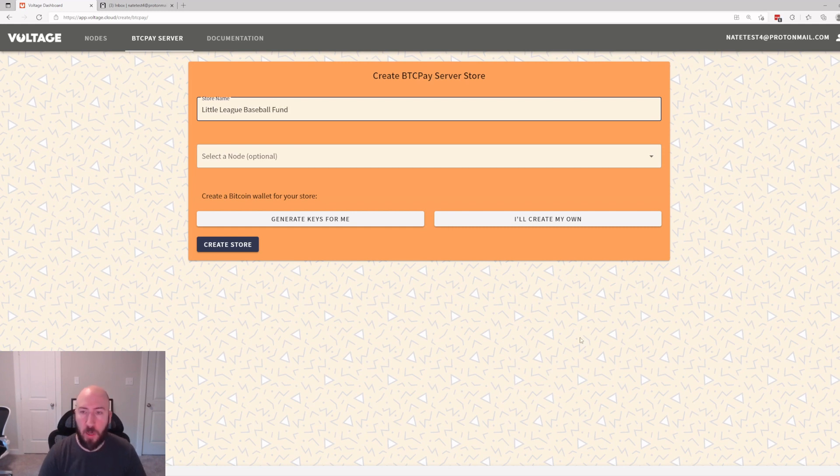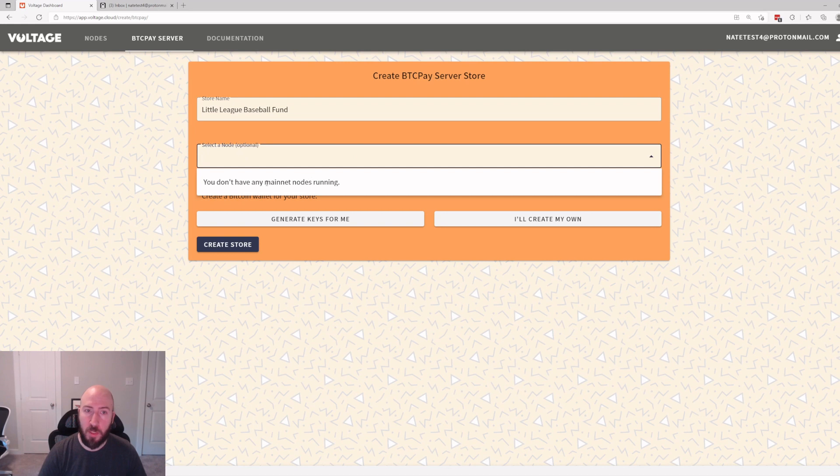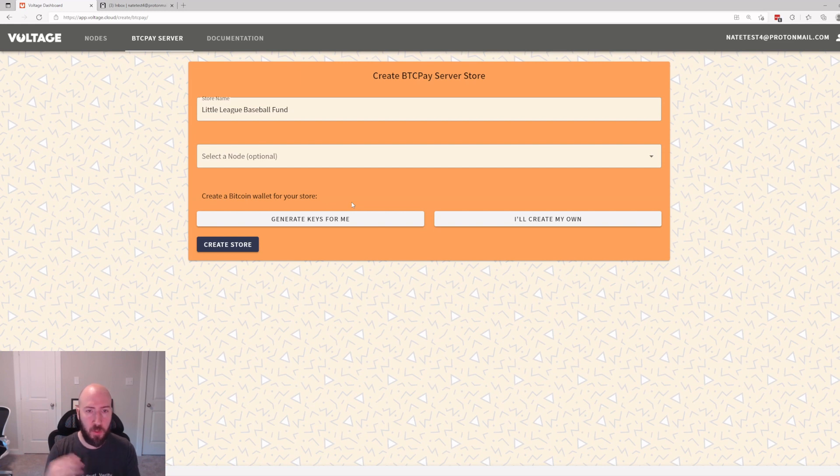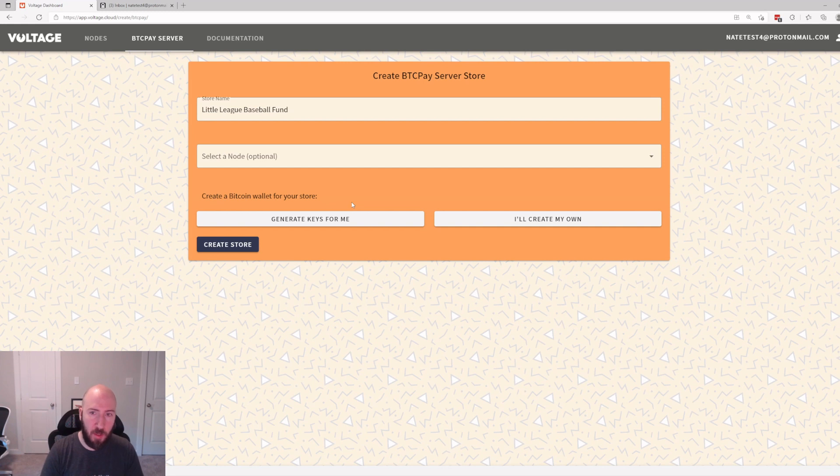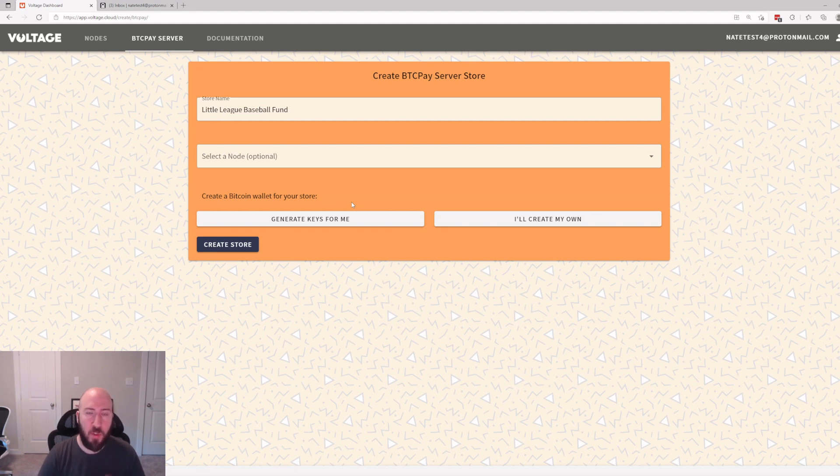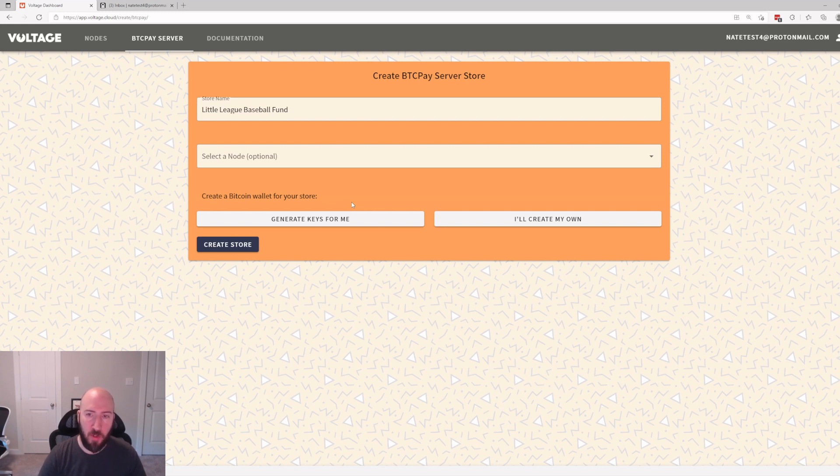If I have a node with Voltage it'll be in this list. This will automatically connect them together so you can use your Voltage node on BTC Pay. We don't have a Voltage node running right now so we're just going to leave that blank. And then it's going to say create a Bitcoin wallet for your store.